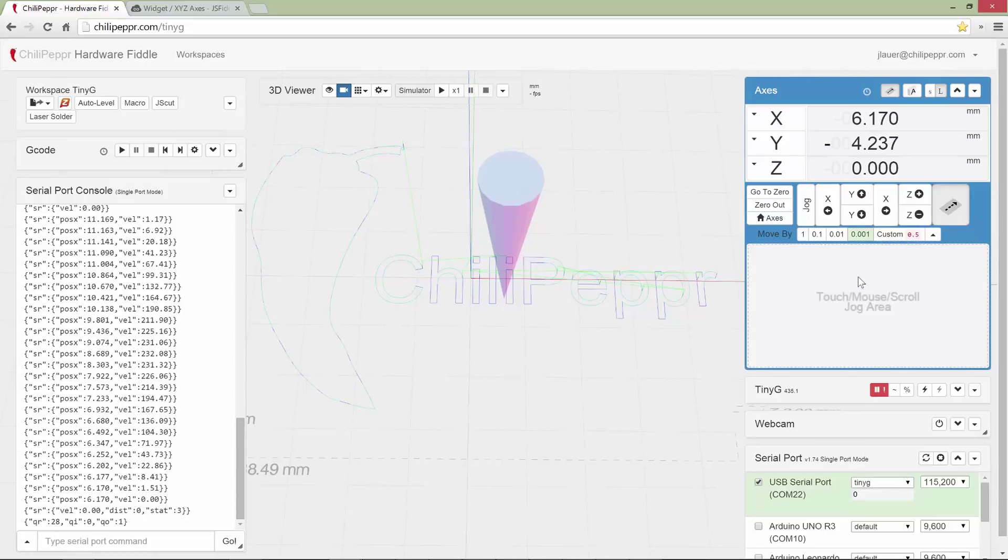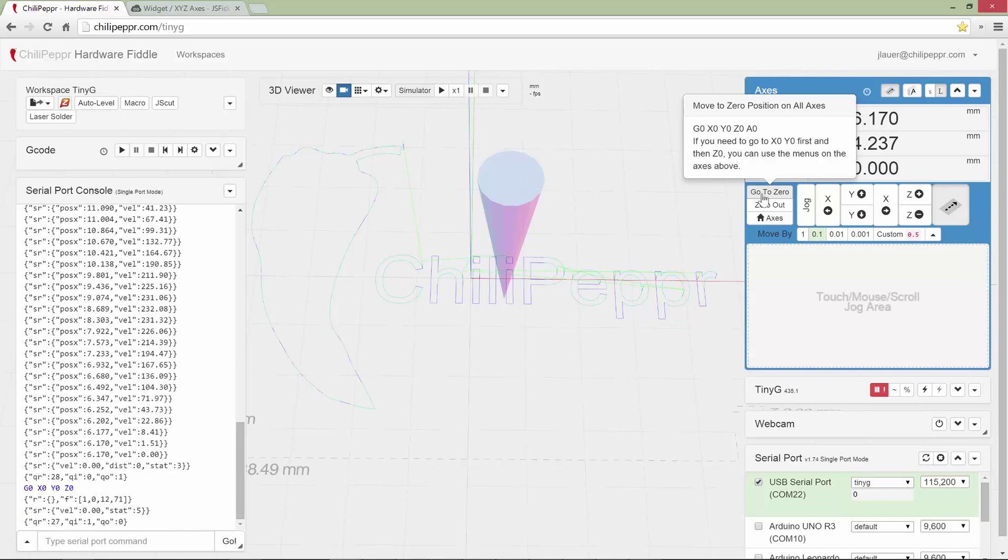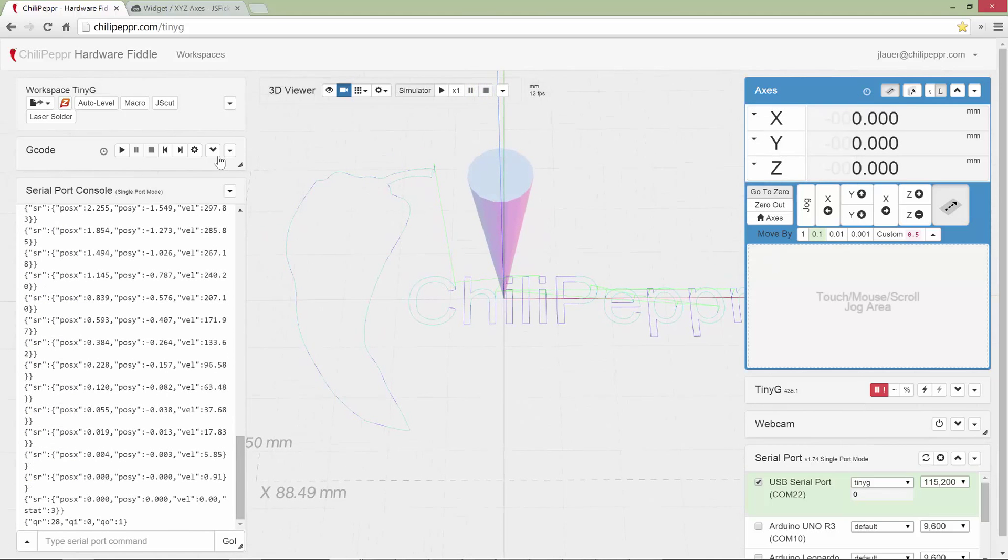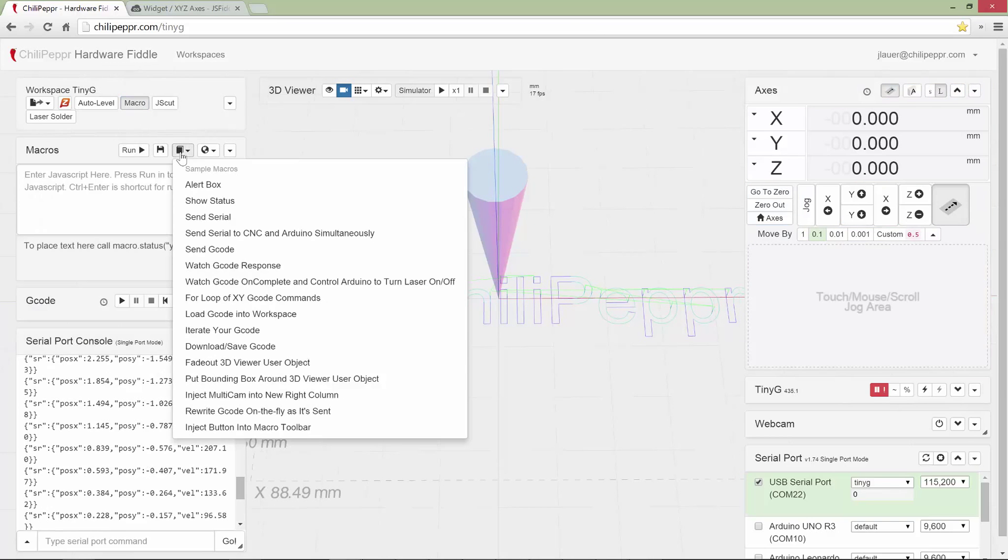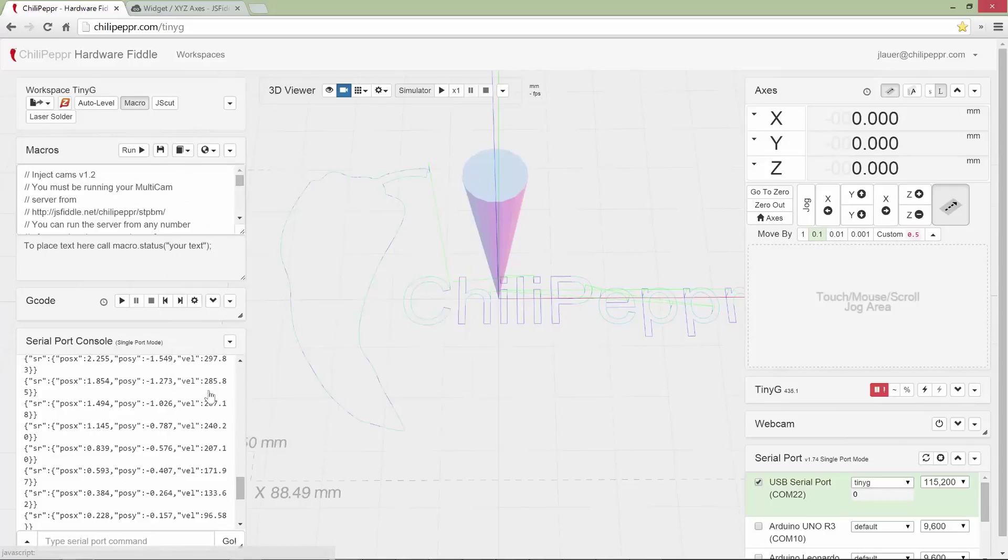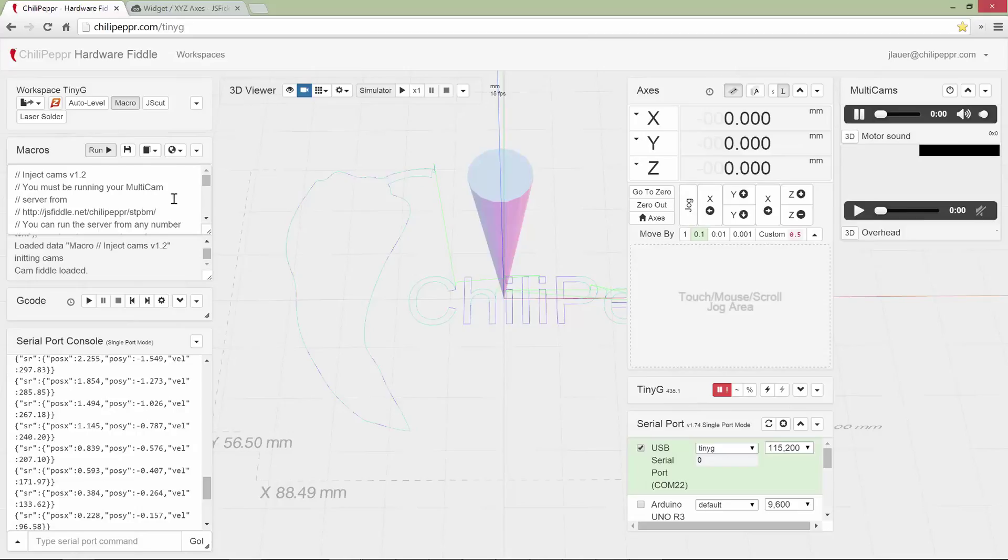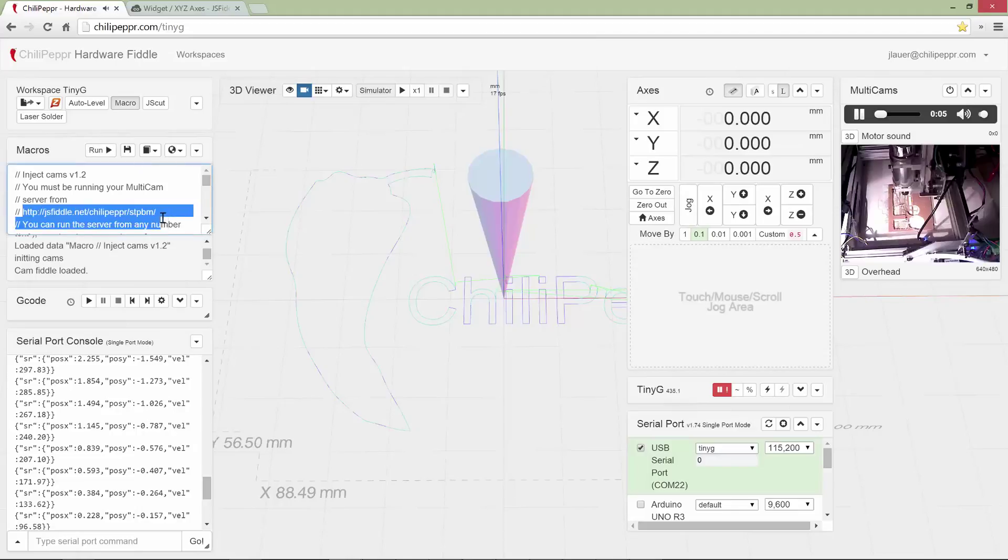But let's get to the really fun part which is this new touch mouse scroll jog area. So I'm going to go to 0 here. And actually so you can see what's happening on my machine, I don't know if a lot of you know this but there's a macro called inject multicam. And what this does is it will inject some cameras into the right column. You have to go to this URL to get there.